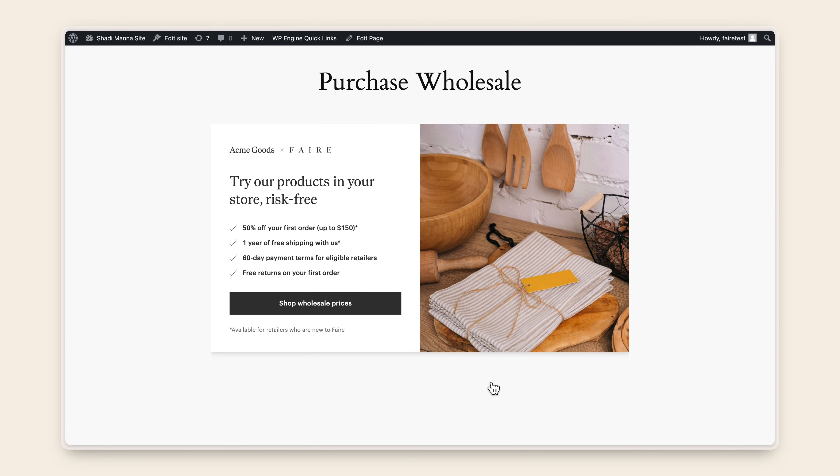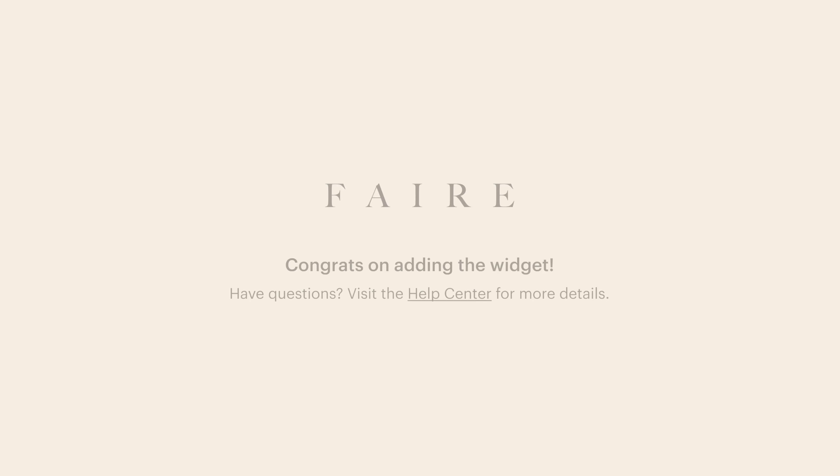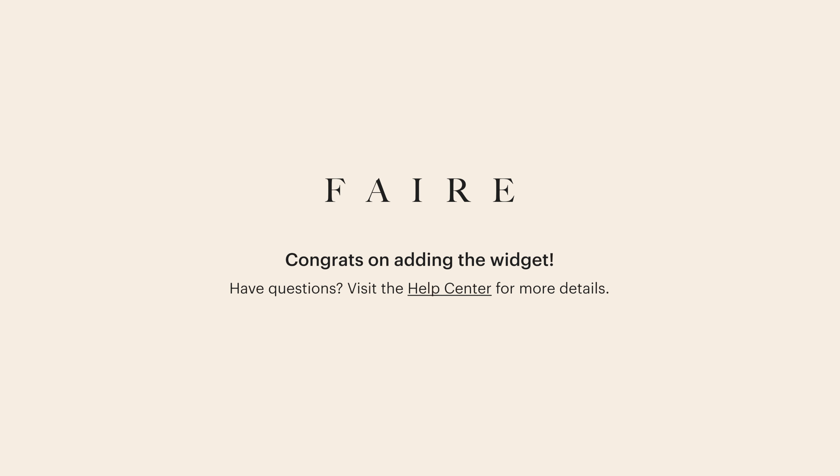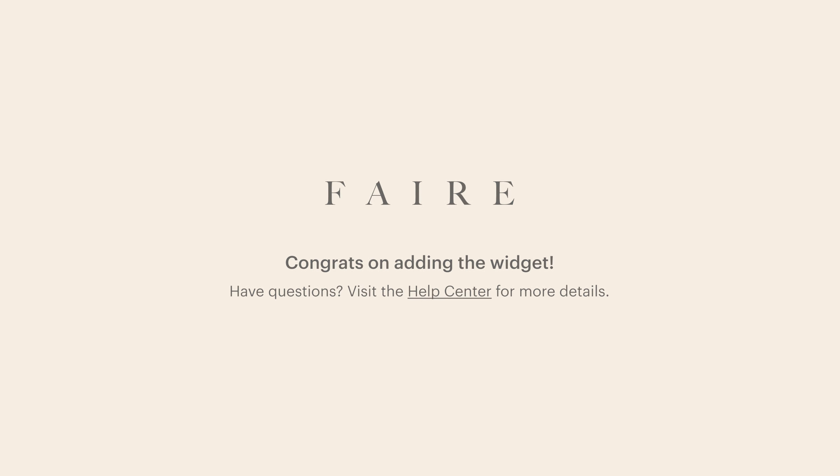Congratulations on adding the widget. Should you need additional assistance, we have an article in our Help Center on how to add the HTML code to a WooCommerce website.